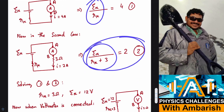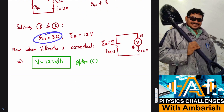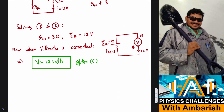Solving the two equations, we get R_TH equal to 3 ohm and E_TH equal to 12 volts. Now when we connect the voltmeter across points A and B — this is point B — I connect the voltmeter like this.